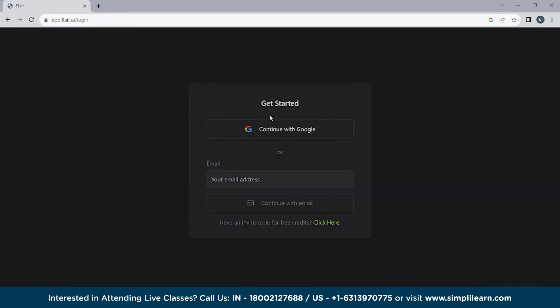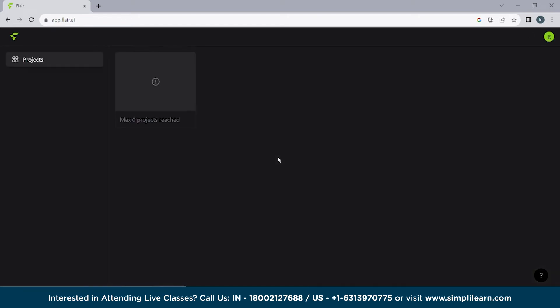So let's see how we can do it. So we'll click on create with Flare. Now continue with Google. So you will have to log in. Although it's free to use, this AI tool is completely free.